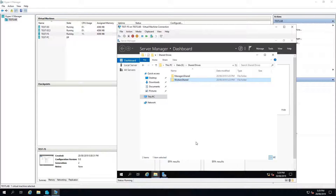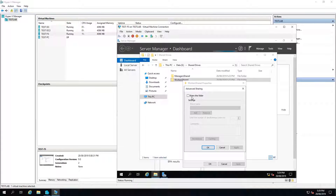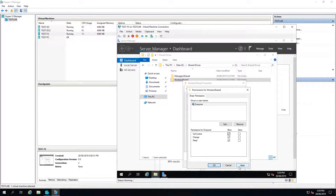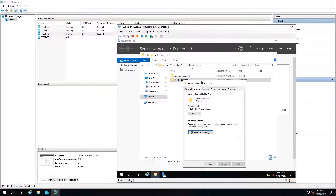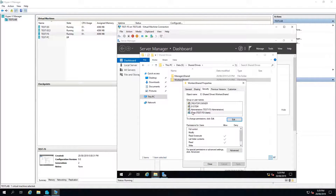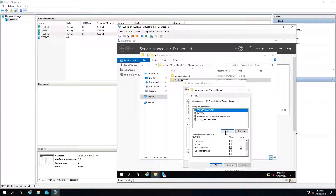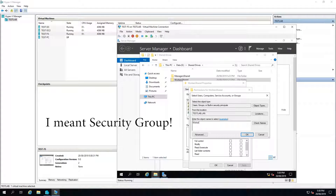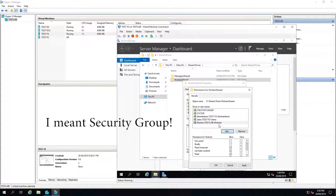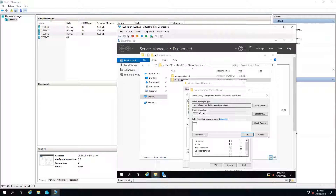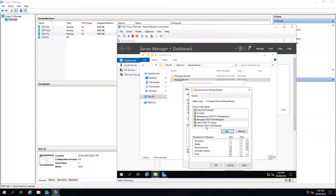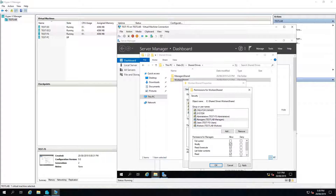I'm going to right click on workers shared and go to Properties, then Sharing, Advanced Sharing, and give everyone full permissions — OK, OK. Then go to the Security tab. These groups shown are for local users, so I'm not concerned about them. I'll select Edit, Add, then add our workers OU and add managers. For the workers I'll give them modify permissions, and for the managers modify permissions as well. Select Apply.